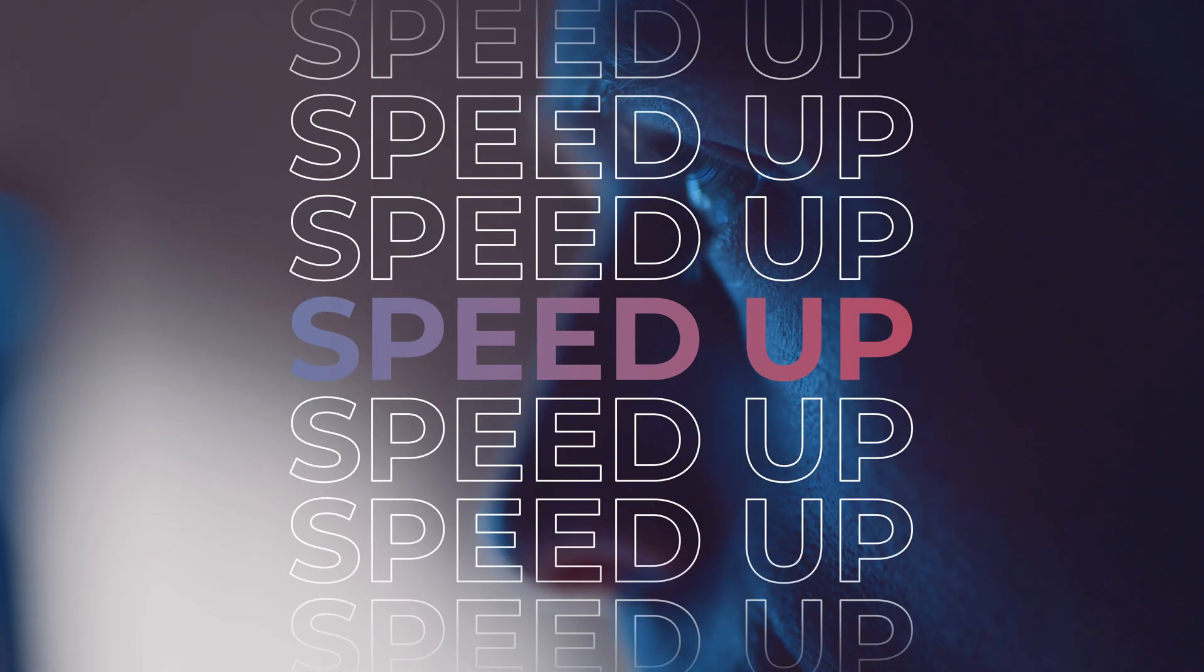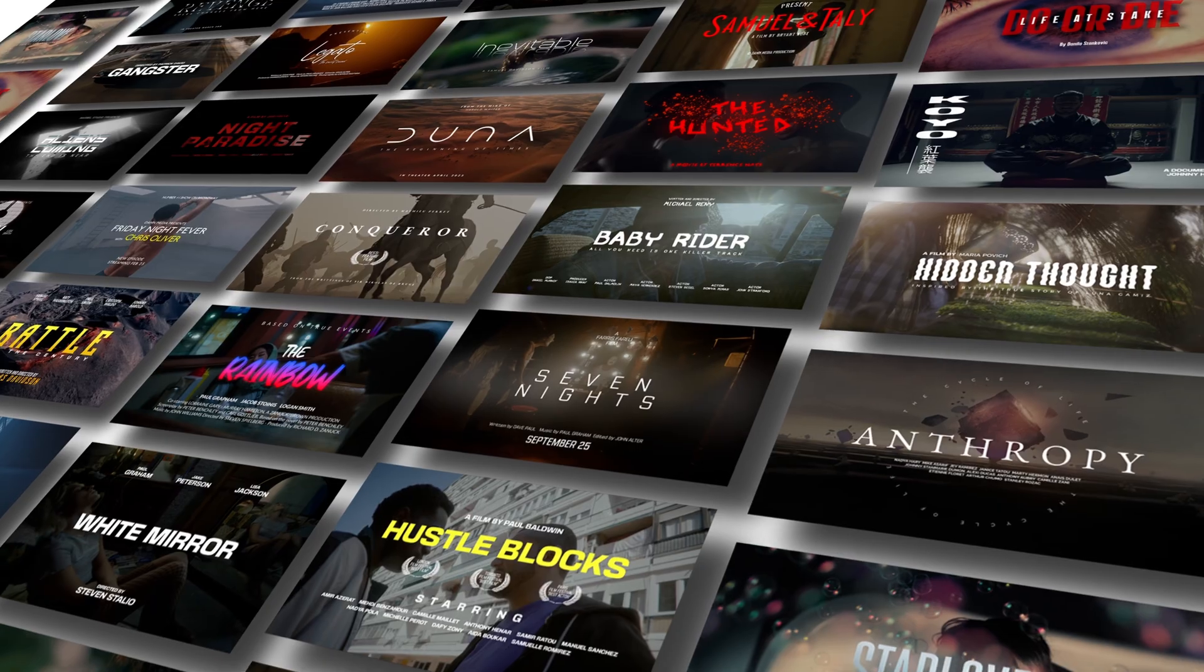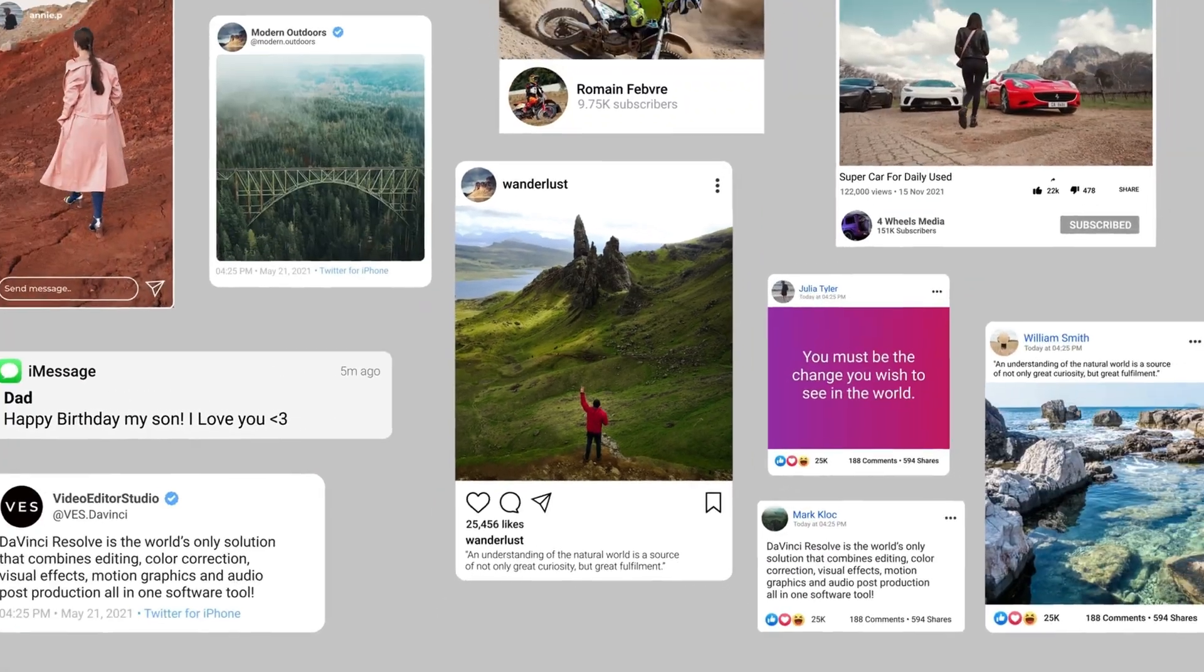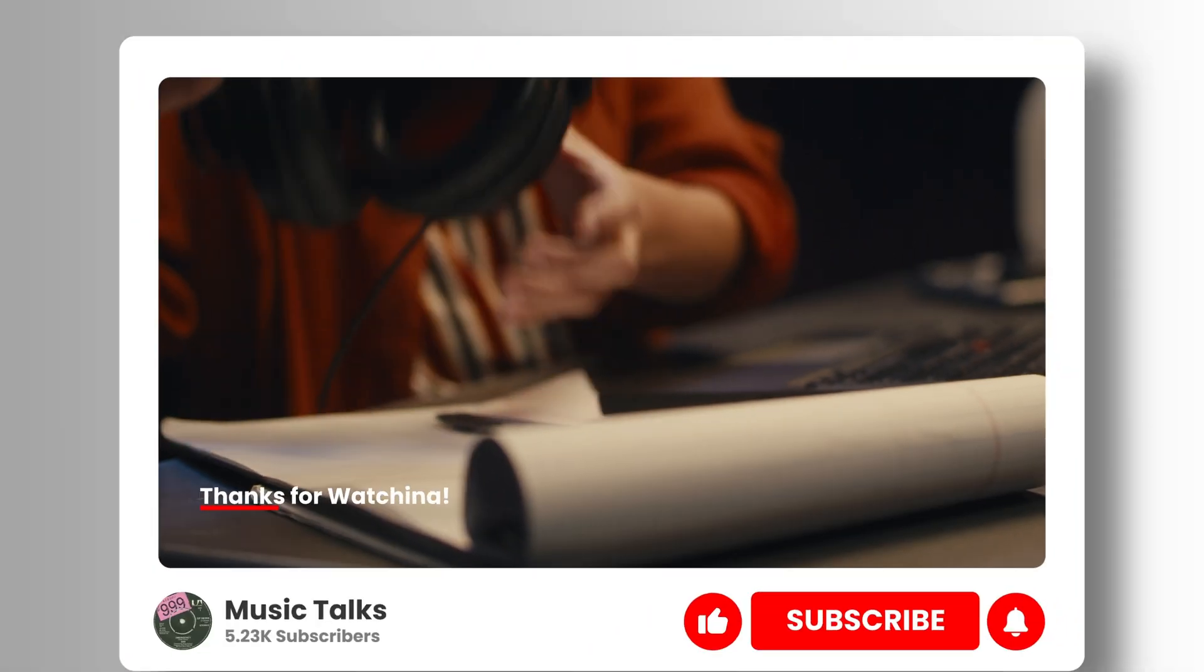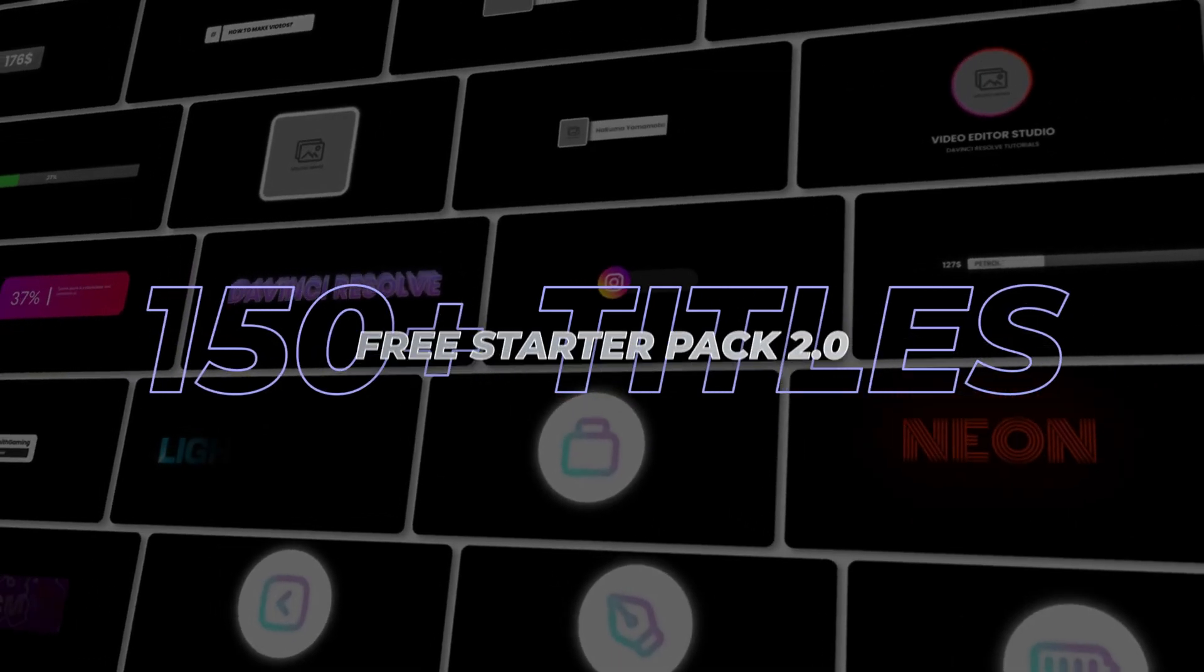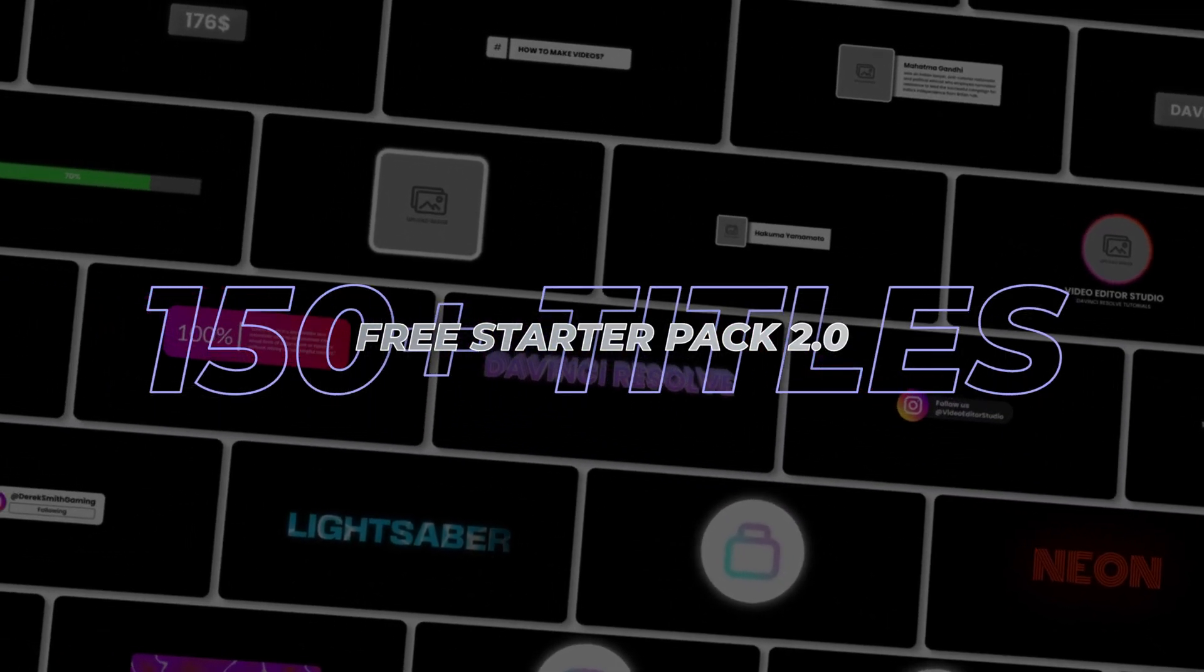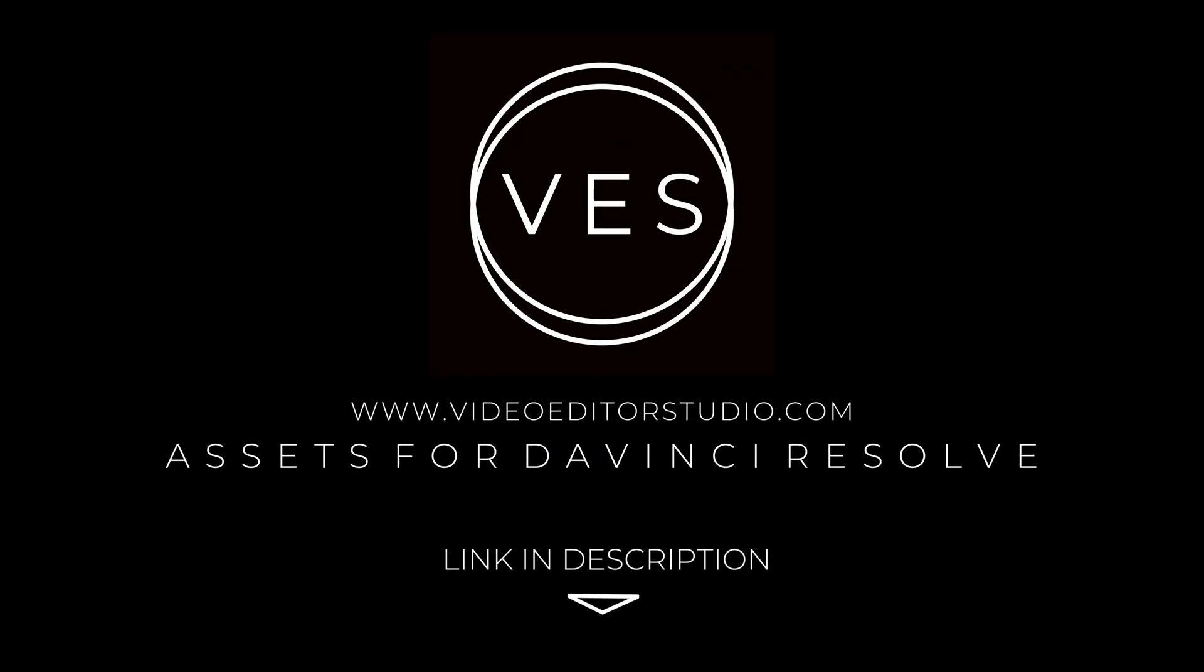Speed up your workflow and create better videos using the packs available on our website, including titles, transitions, and templates built only for DaVinci Resolve. Get started today by downloading our free starter pack that contains over 150 elements. Link in the description below or at videototestvideo.com.